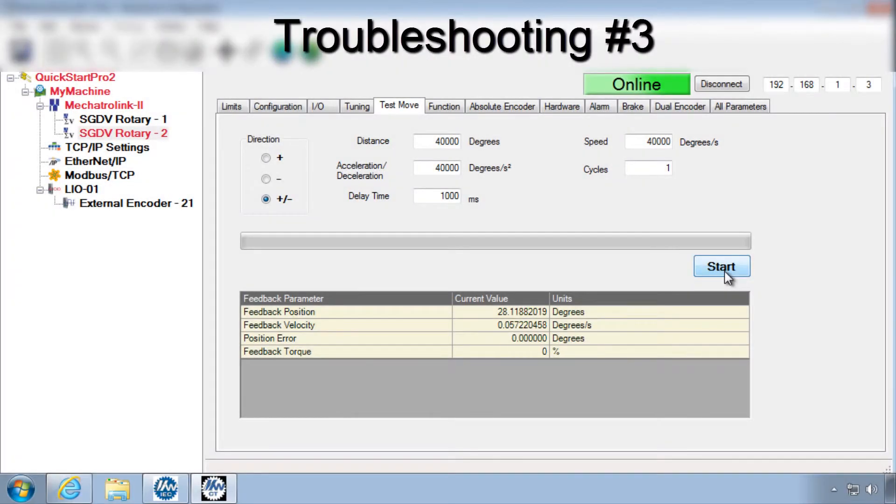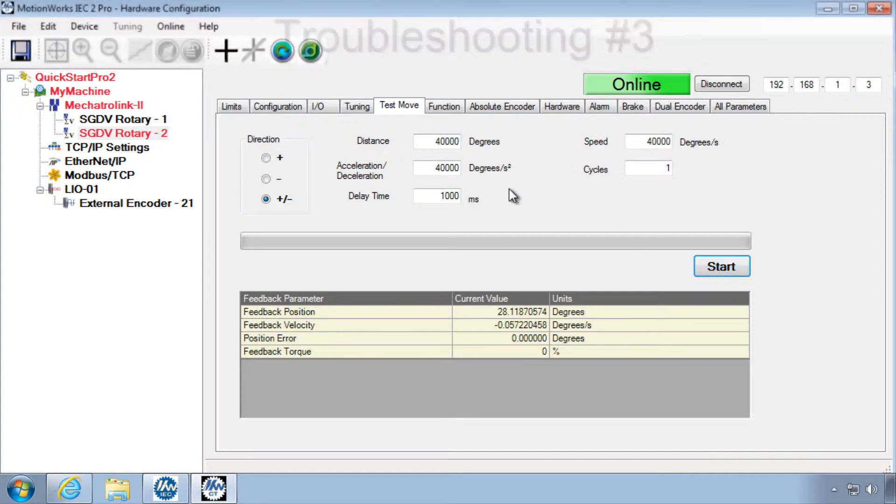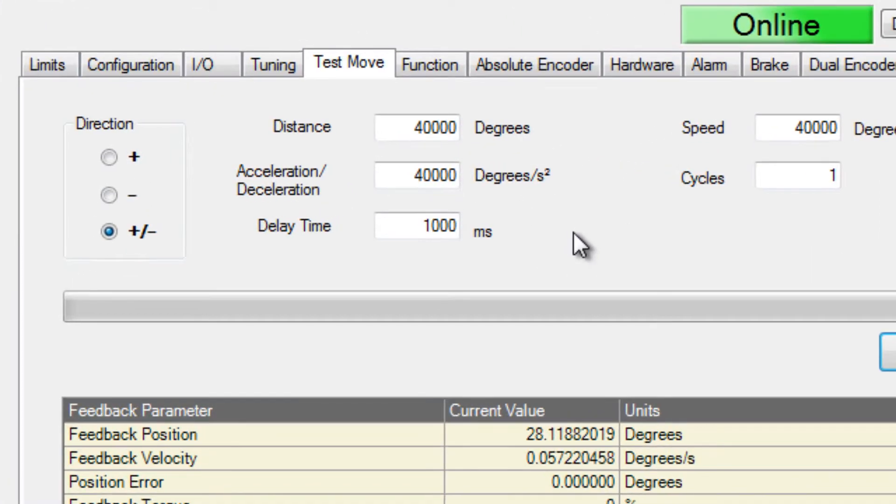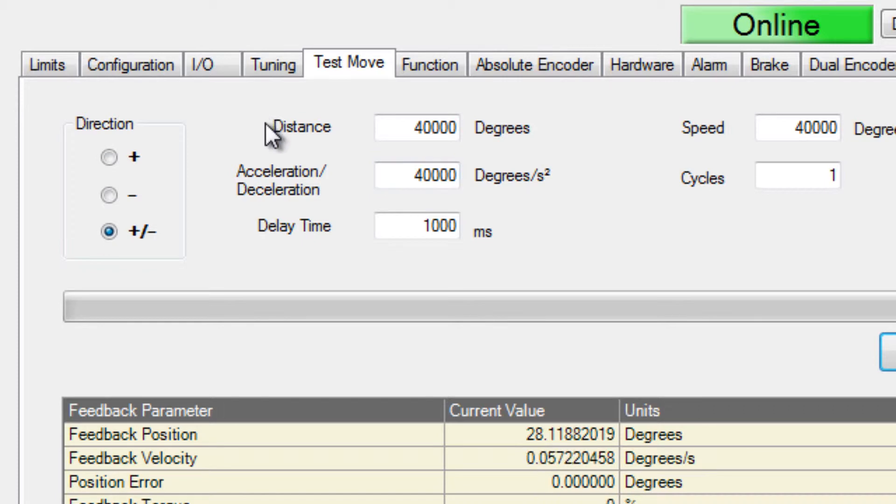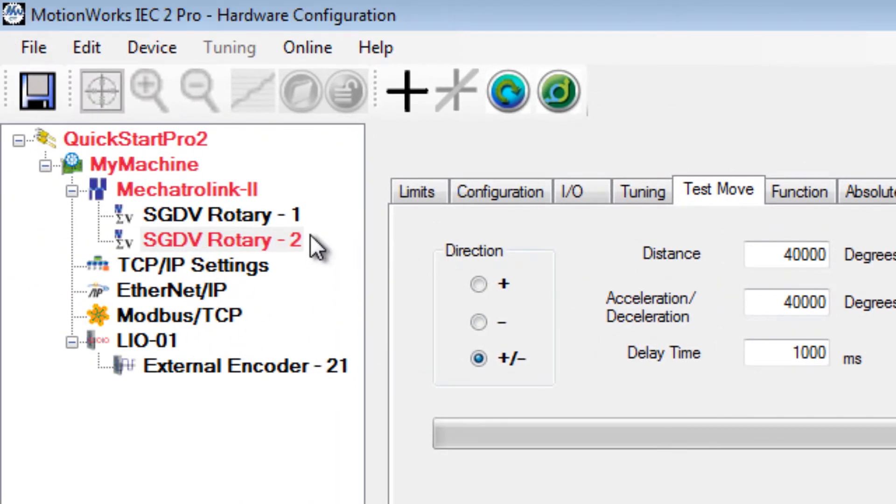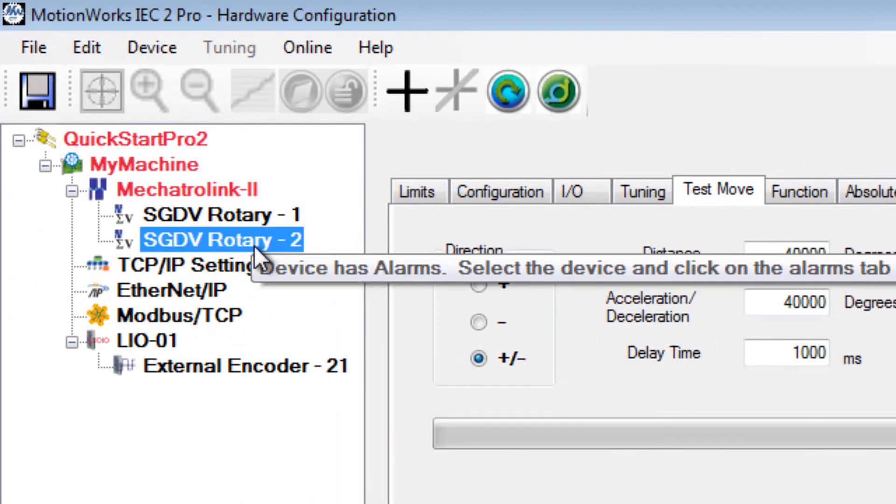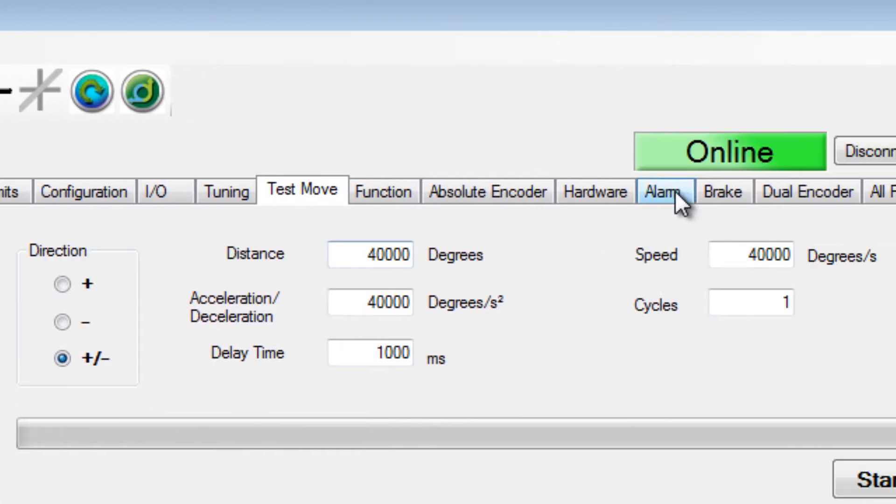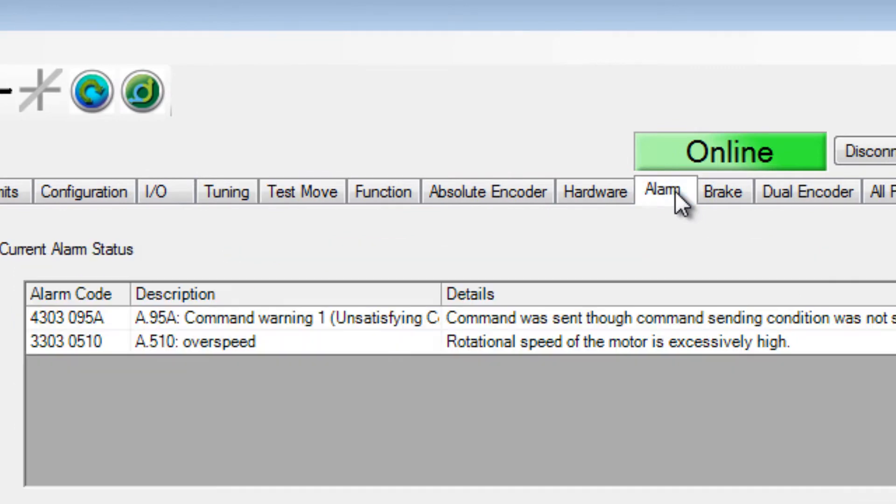If an alarm is generated during the test move, the data you've entered may be out of range or the units configured incorrectly. Over-speed or position error alarms often are the indicators for this problem, and you can see that the alarm axis has a red color. If you click on the alarm tab, you can see this alarm.